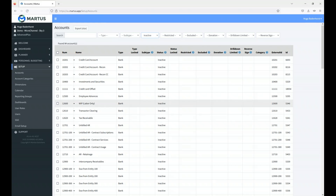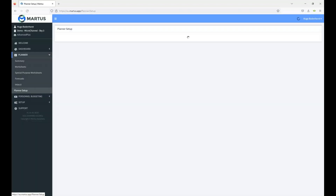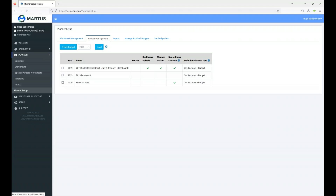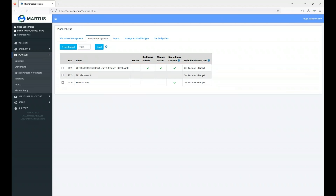From a setup perspective, those are the main setups required. Generally, when we go into our planner setup, that's where we generate the worksheets — that's the important part. We can set up a budget or different budget versions. In my instance, I've got the actual budget I'm working with, set as my default — that's the planner default, also the default on dashboards and non-admins can view it. But we can also create other forecasts or other budget versions to implement and sync through to Intact.